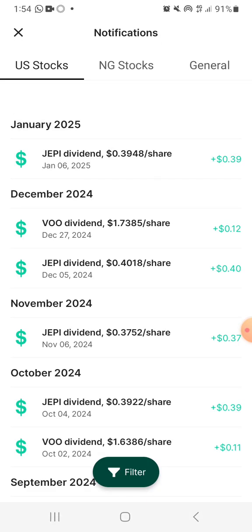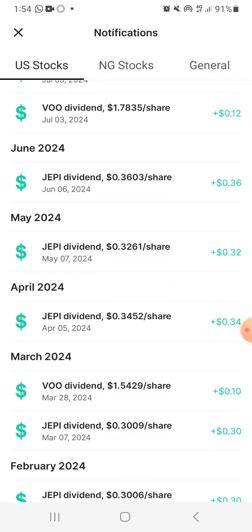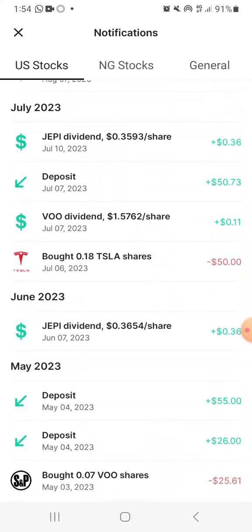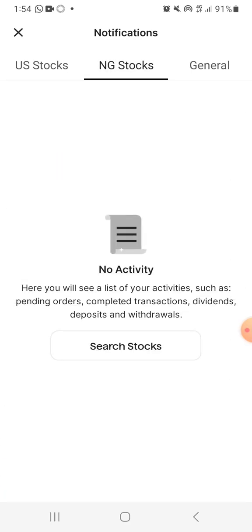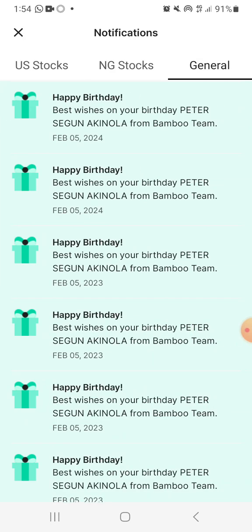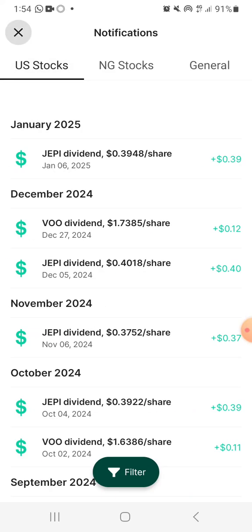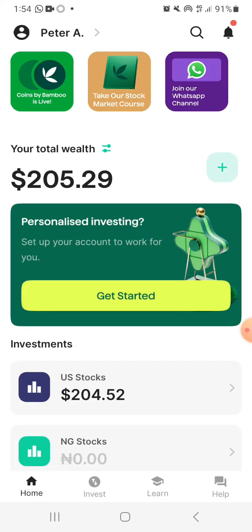You can see January 2025 JEPY dividends. All of the notifications you have here are dividends that I've earned in the last few years of investing in some of these things. JEPY is JPMorgan something something index. I do not have any Nigerian stock on this app, so that's why there's nothing here. Every other thing you probably see here is happy birthday messages. We'll come back to the dividend part for now.